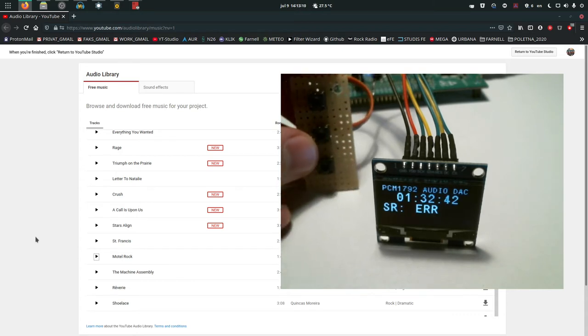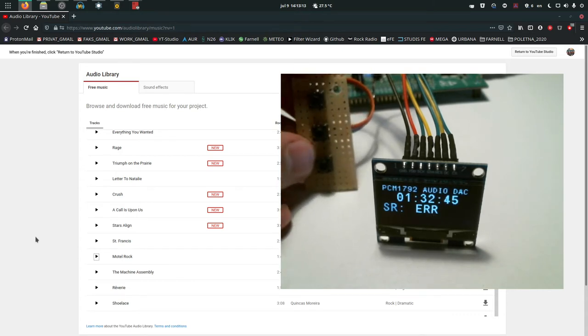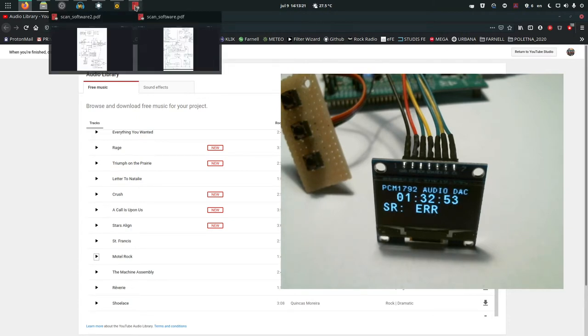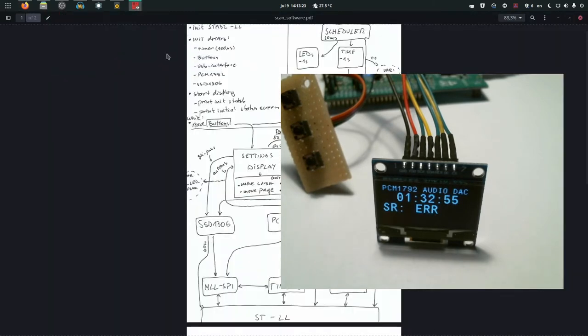As long as you press buttons with less than five seconds between individual presses, you will stay in the setting display regardless of where you are. If you click exit it will also bring the status display to roll over. Let me show you a sketch I've done to show how this works.